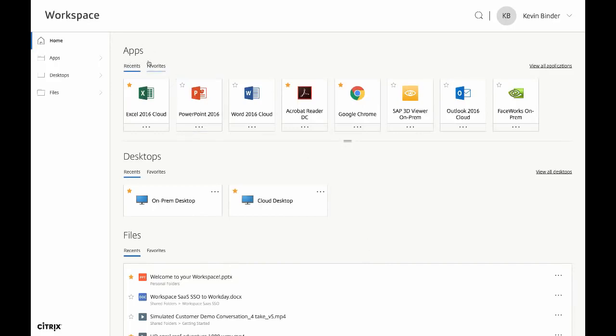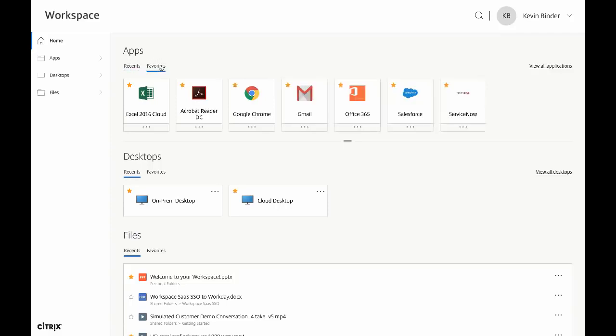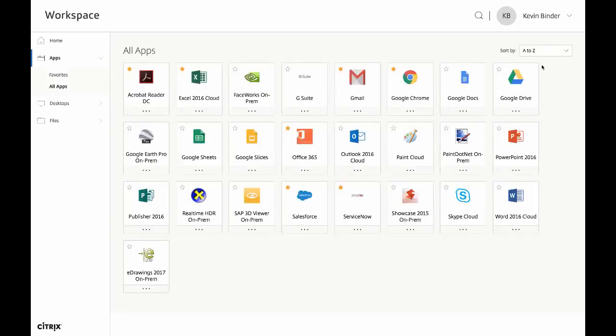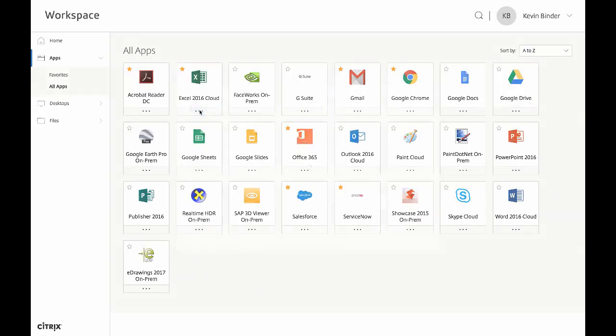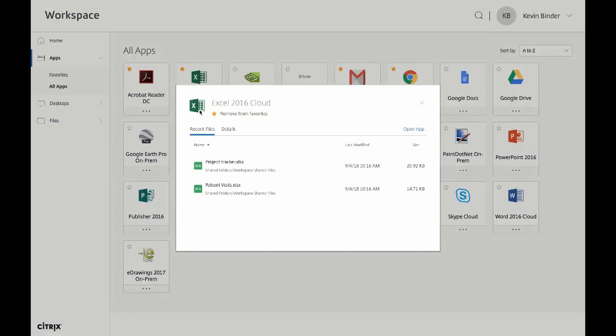Now let's go back to our home page and check out some other features. For all of your apps, desktops, and files, you can view all, you can view most recent, or you can view favorites. Additionally, by clicking on the three dots below the app, you can see most recent files for that specific app and navigate directly to those files.